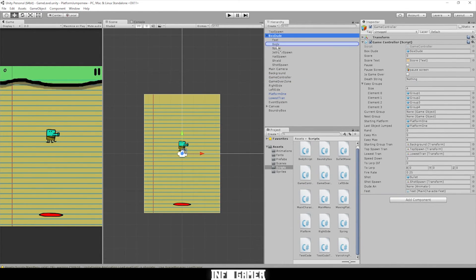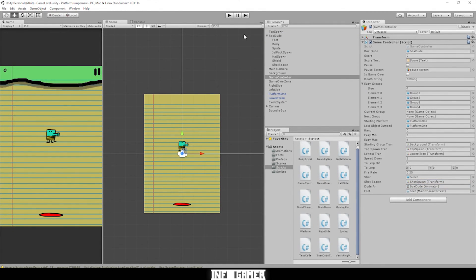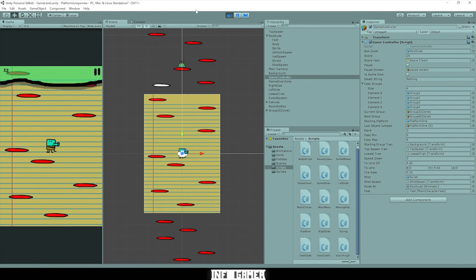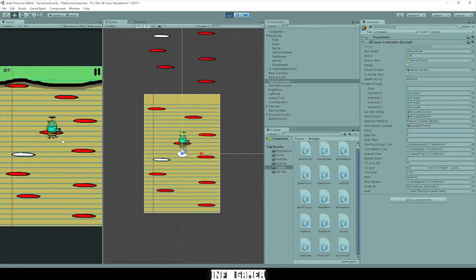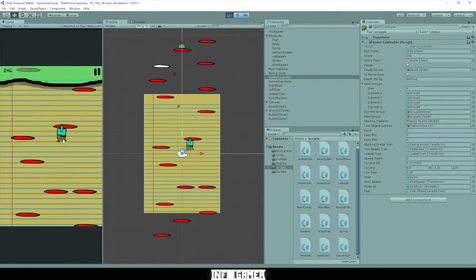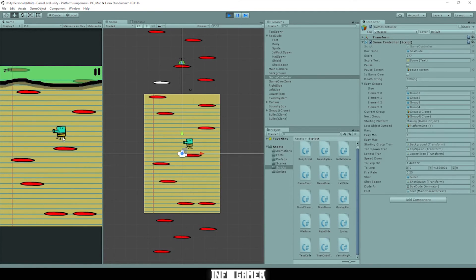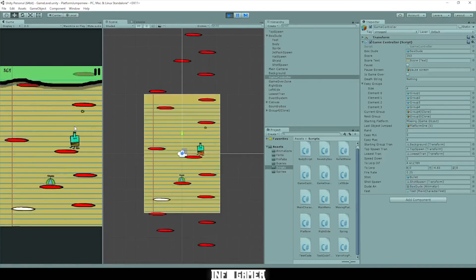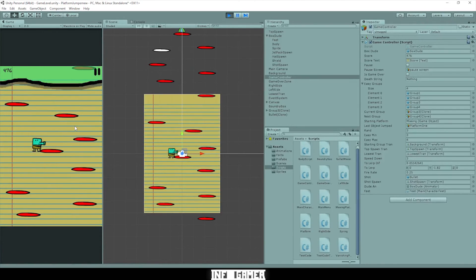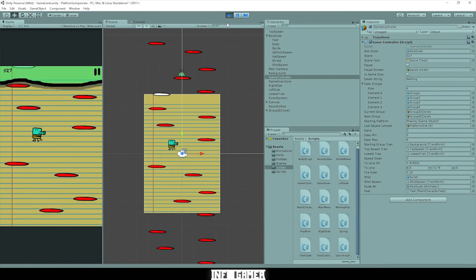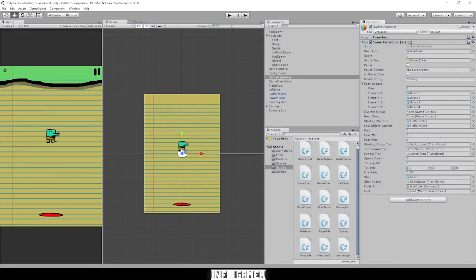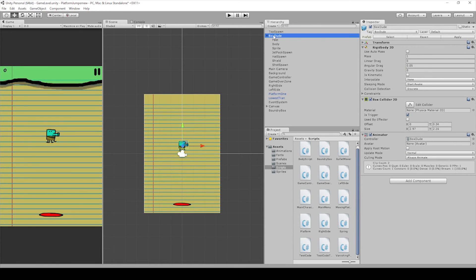All we have left is to drag our box dude into our game controller component right where it says 'Dude'. Then we should be able to run this. Let's click — we got a hit! There we go, our animation is working for our shot. Sweet!